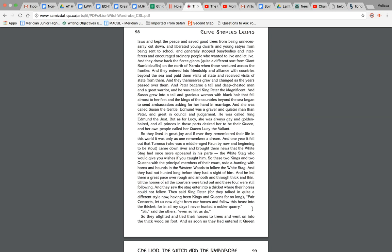And they made good laws and kept the peace and saved good trees from being unnecessarily cut down and liberated young dwarfs and young satyrs from being sent to school and generally stopped busybodies and interferers and encouraged ordinary people who wanted to live and let live. And they drove back the fierce giants, quite a different sort from Giant Rumblebuffin, on the north of Narnia when these ventured across the frontier. And they entered into friendship and alliance with countries beyond the sea and paid them visits of state and received visits of state from them.